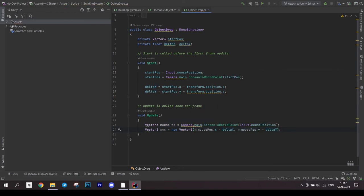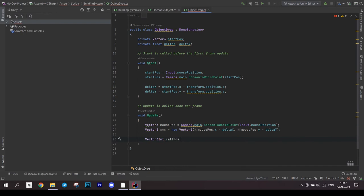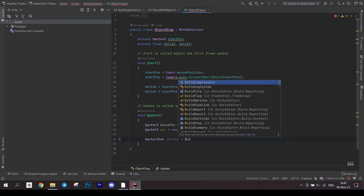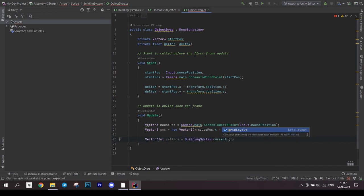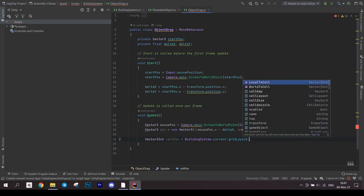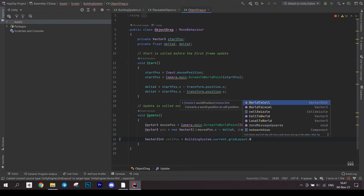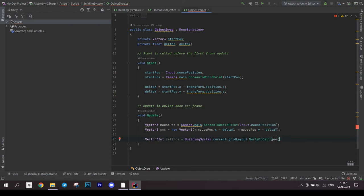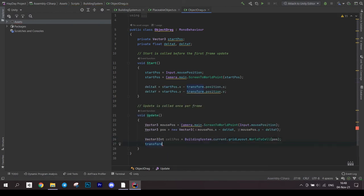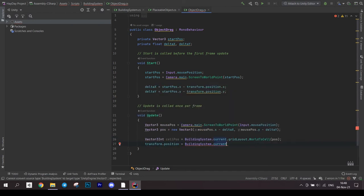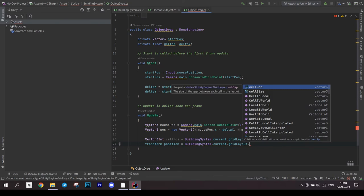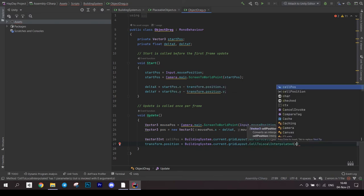Then we convert this position to cell position on the grid and then back to the world. Calling the same method we already did when we implemented grid snapping cell to local interpolated. Assign this position to the transform.